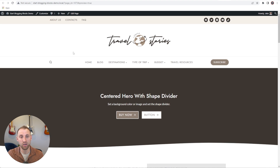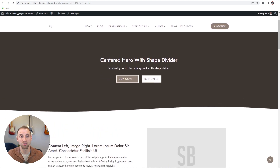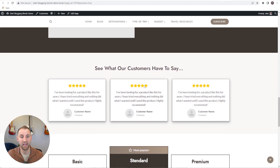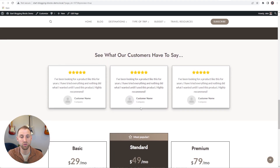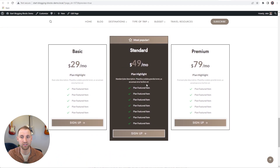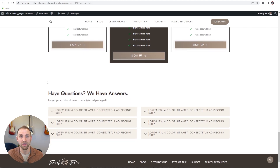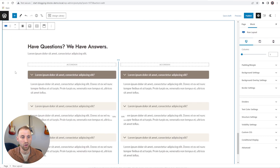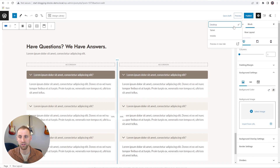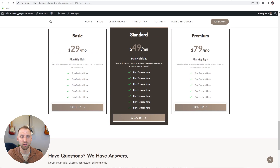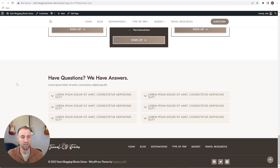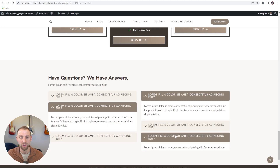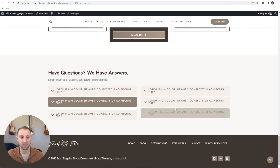Now that this is loaded up, you can see we have the header section, which came in from the starter template imported through Cadence. Then we have our hero section, our content sections that alternate, 'See what our customers have to say' with customer testimonials, and then a pricing table where you'd be able to sell a product. We finish with the frequently asked questions. Maybe you want just a little more contrast in the background, so we'll come to the top level row layout, go to background settings, and make this slightly darker. Let's preview that one more time.